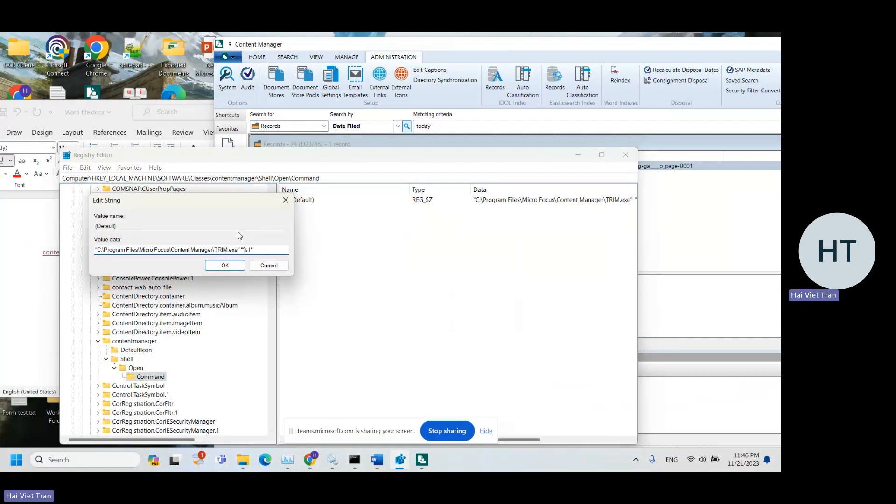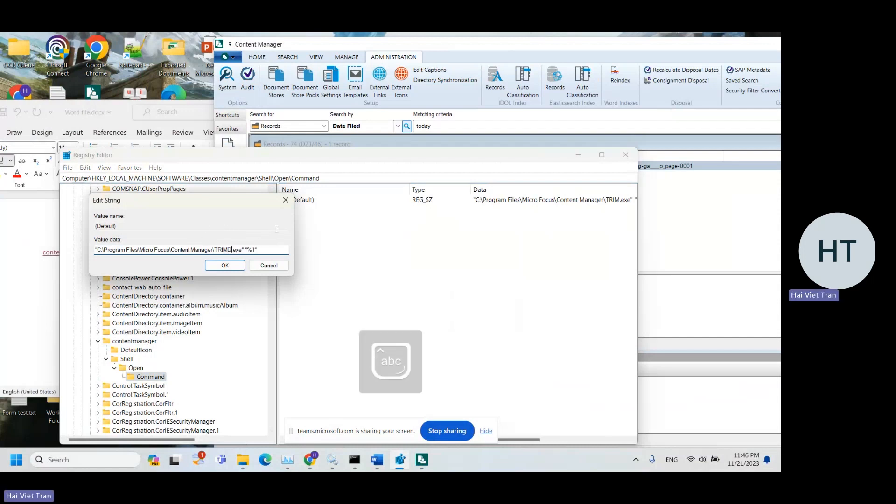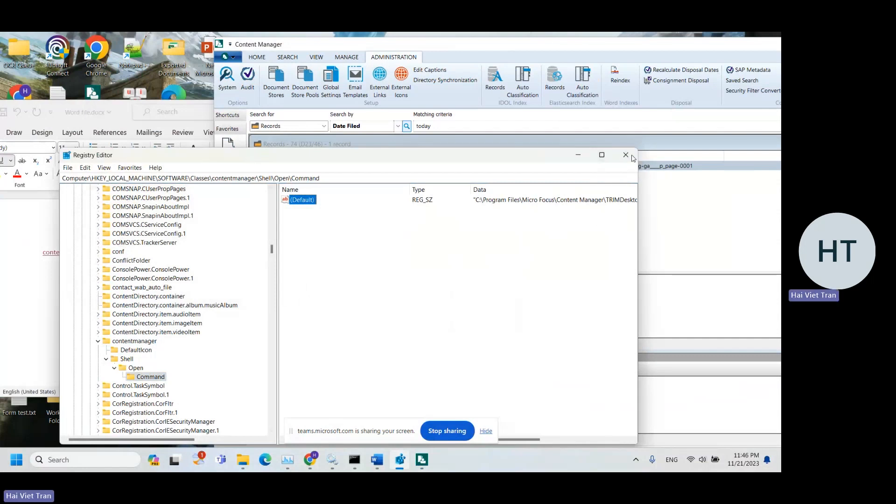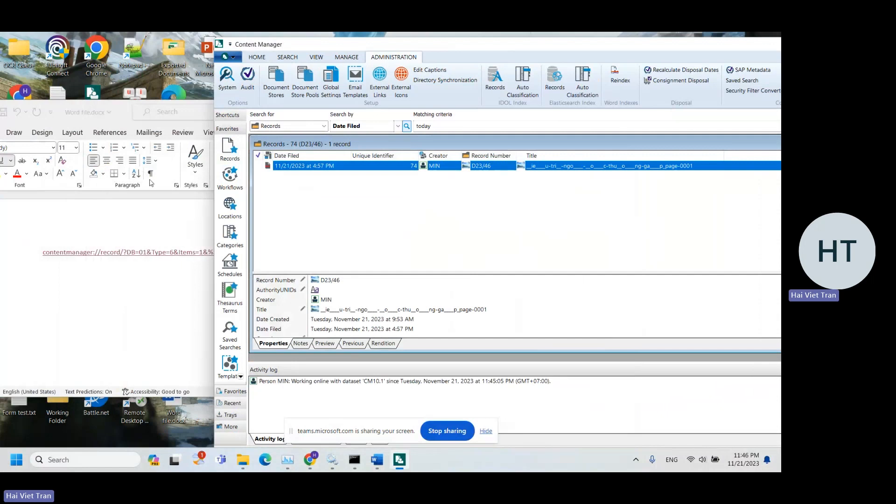And next, set this to stream desktop. So simply type in desktop over here and click OK. And that's it. Let's close the registry, close it.